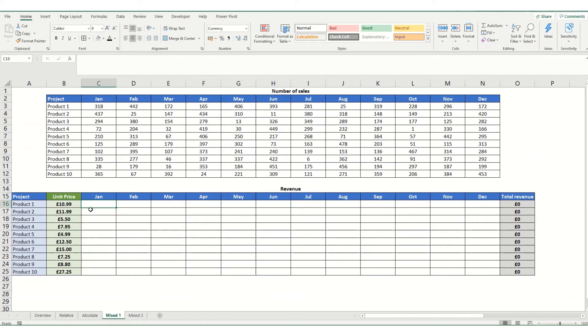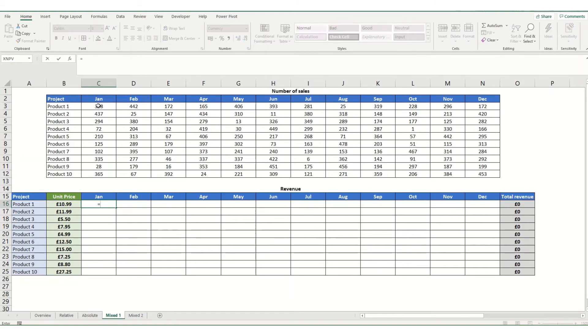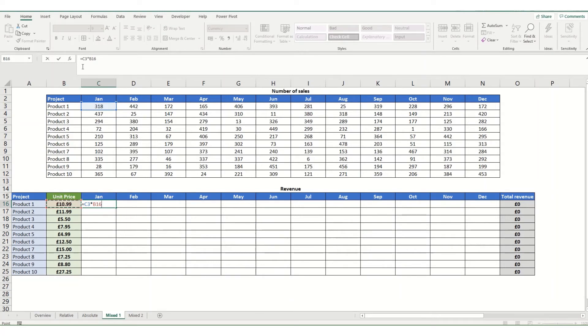In this example, we're going to lock the formula we're going to put in here, we're going to lock part of it to this column. So we're going to multiply our monthly sales total by our unit price. And it's the unit price that we want to lock. Now it's locking to a column. And to do that, what we need to do is put a dollar sign in front of the B.